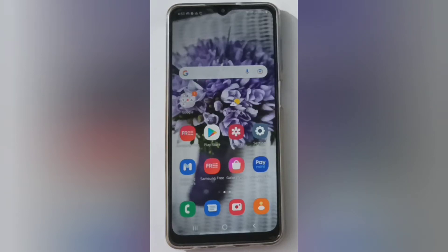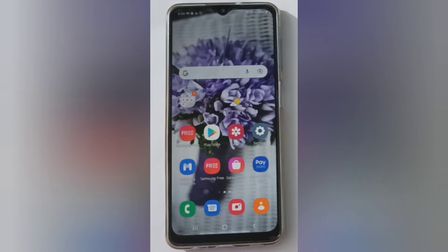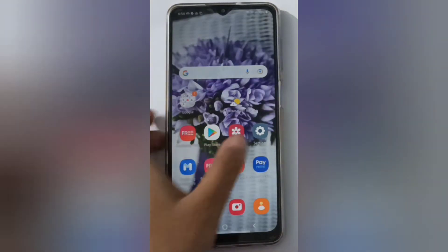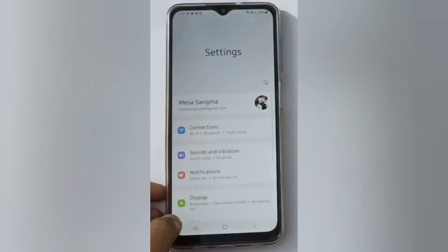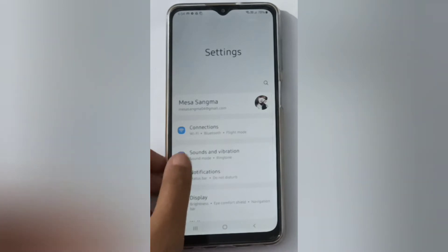Hello friends, in this video I'll show you how to turn off notification sound on your device. First, you have to go to Settings and click on Sound and Vibration.